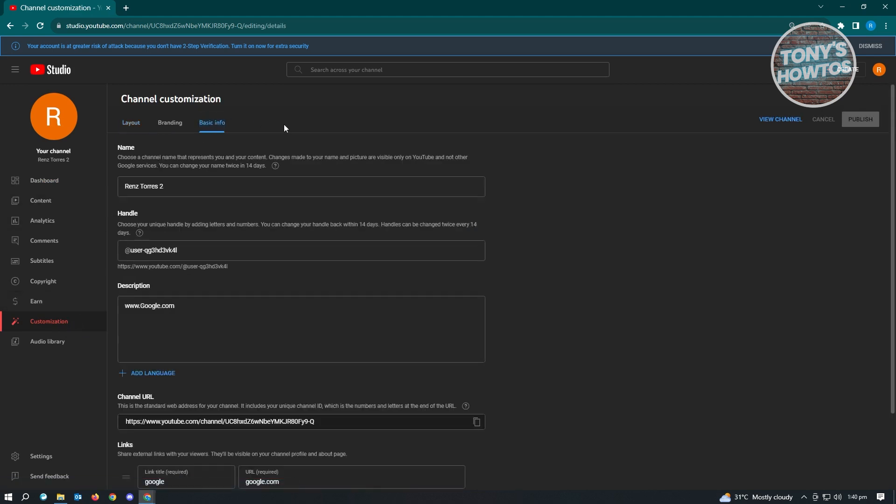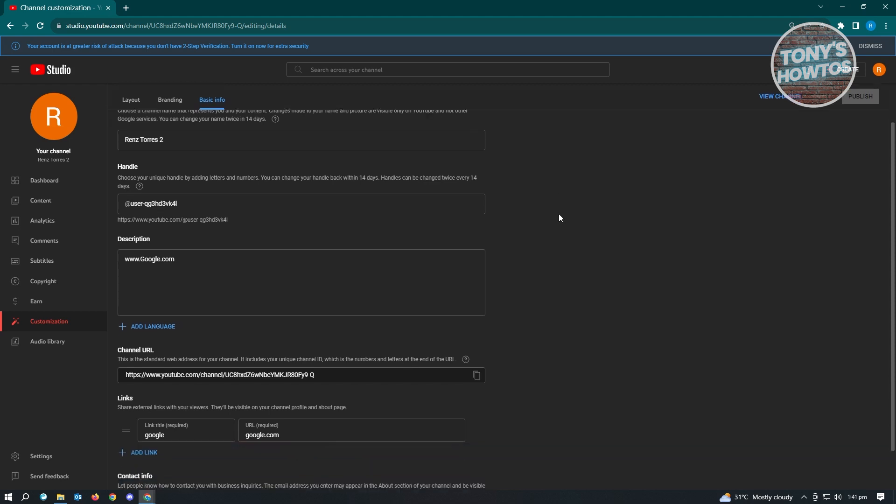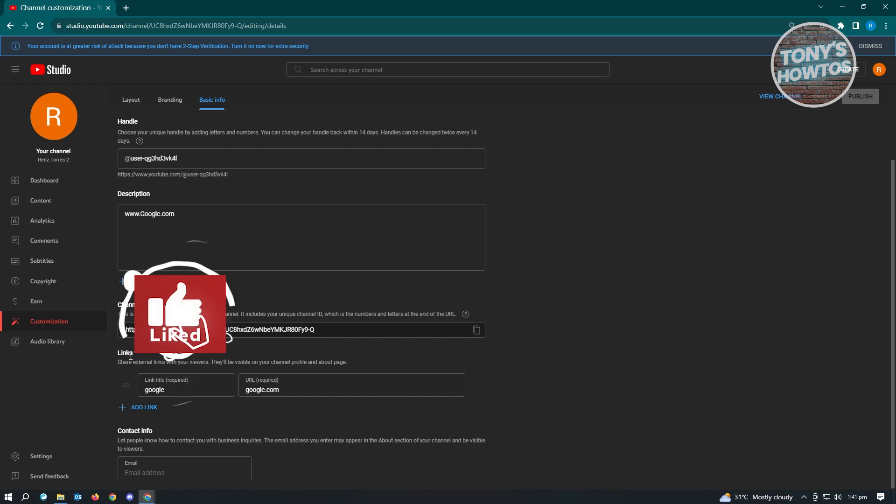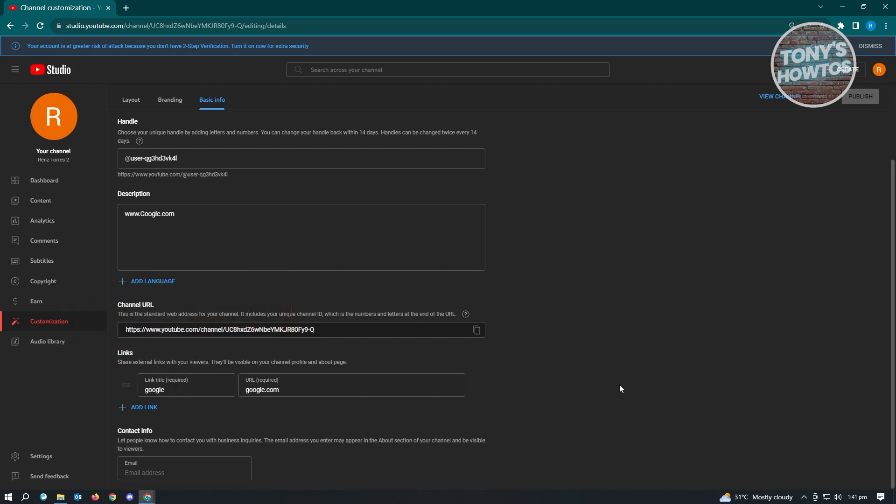Now under basic info, we want to scroll down a bit until we see the section that says links. In this section, we could add links that we want to connect to our channel.